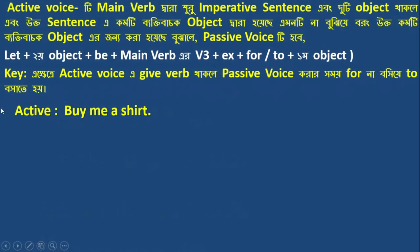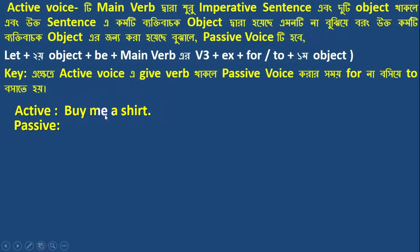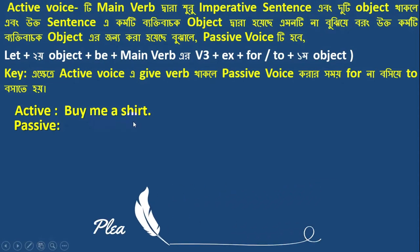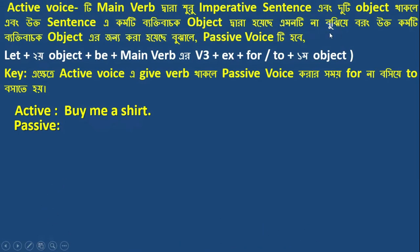Let's look at an example. Active voice — it is an imperative sentence. Yes, the main verb starts it. It is an imperative sentence. How many objects are there? Two objects. 'Give me a shirt' — the indirect object is 'me', the direct object is 'a shirt'. There are two objects here, and the action is performed through someone.